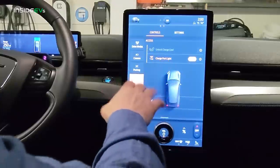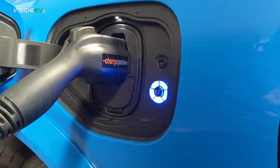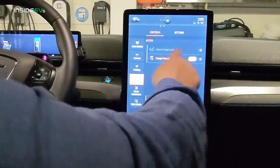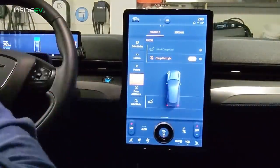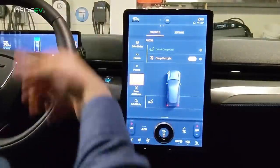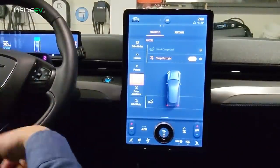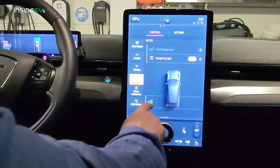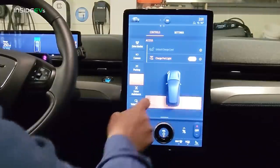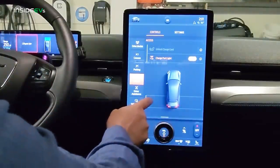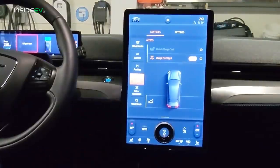Under Access, there's a charge port light you can turn off, though I prefer to leave it on. There's also an unlock charge cord button — it allows the charge cord to be unlocked only when the cord is connected and the vehicle is running. Another cool feature is the rear hatch — you can open it from inside. Notice when you open it, you see a visual animation of the hatch opening up. And it gives you a little warning as it closes back down.